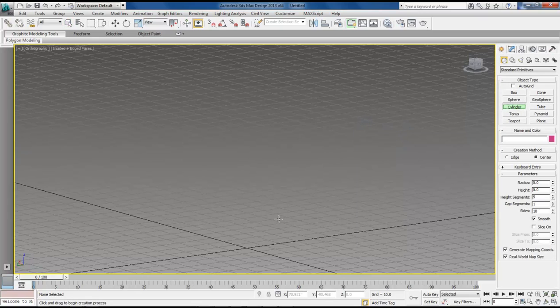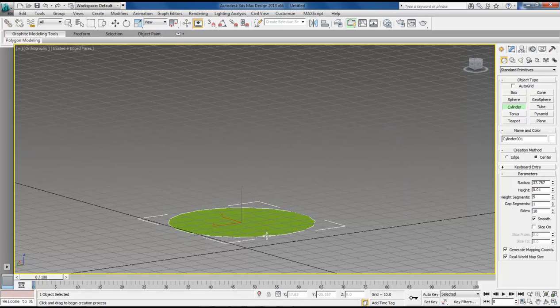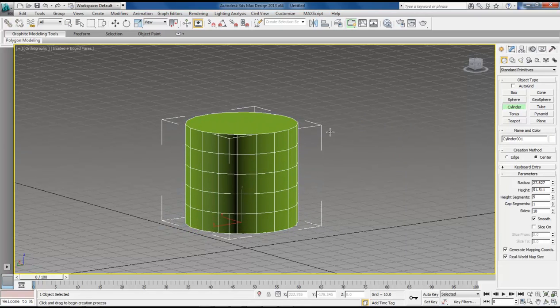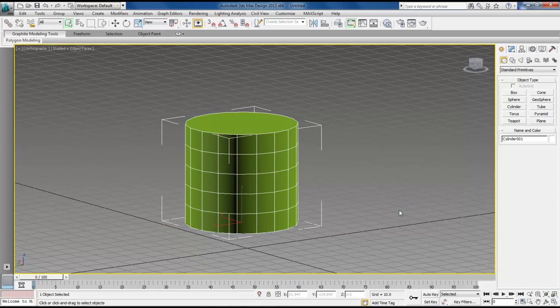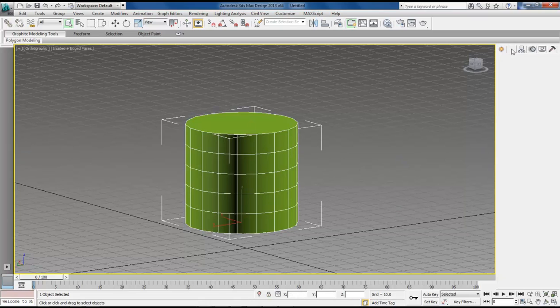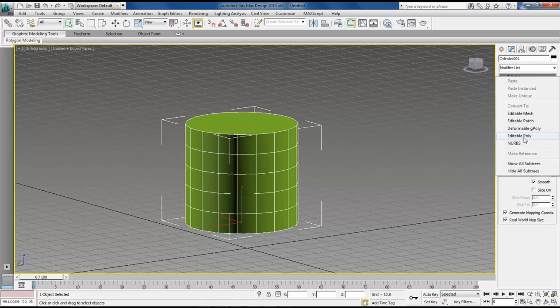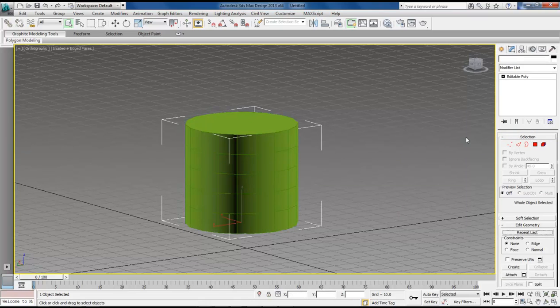Go ahead and get our cylinder. Let's make a cylinder about like so. Bring it up to there. Click, click out. Come over here. Let's right click. Make it into an editable poly.